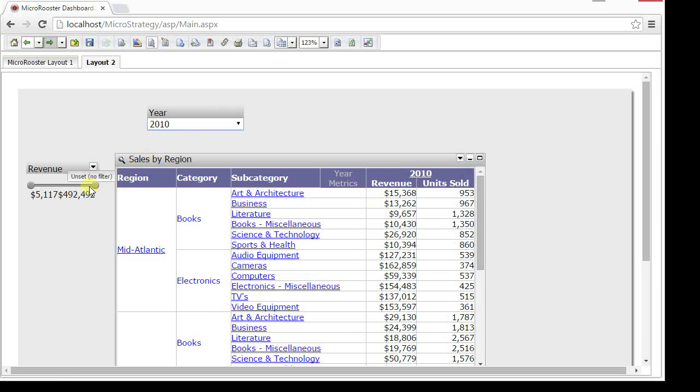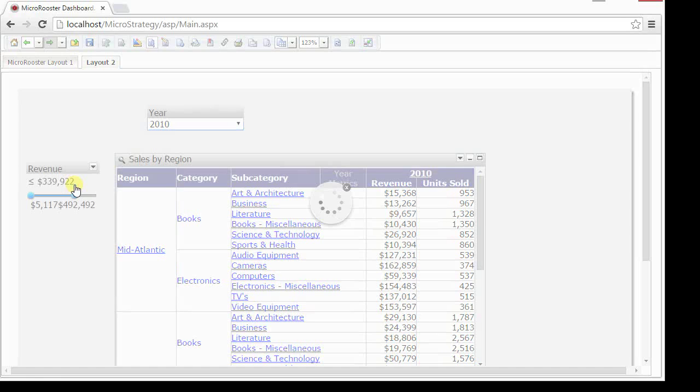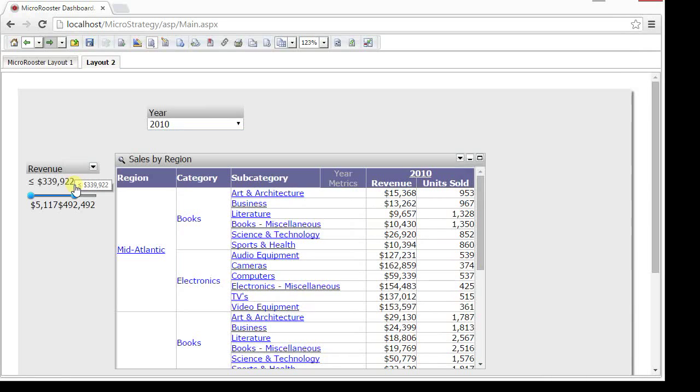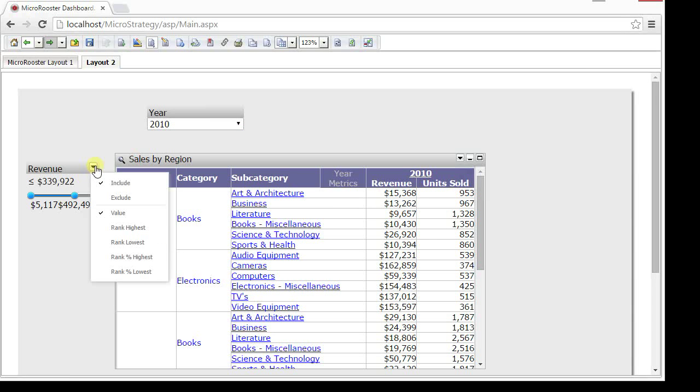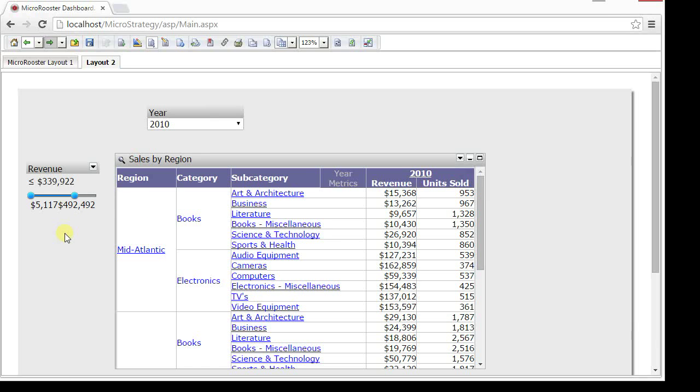Second, we have the slider. This is just a slider that you can drag and drop from either end. You can manipulate or change whether we wanted it by volume or by rank, including or excluding.